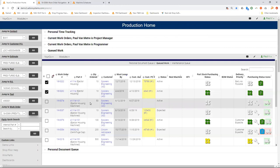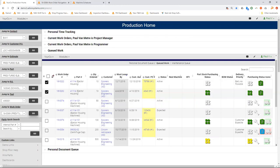ProShop has been web-based from day one. We're not a sort of installed software that's kind of been hybridized to work in the browser. I was recently looking at a system that is supposedly browser-based. It wasn't originally. And this customer was showing me how he can't even use the back button because that'll give him an error because it's not actually web-based or browser-based.